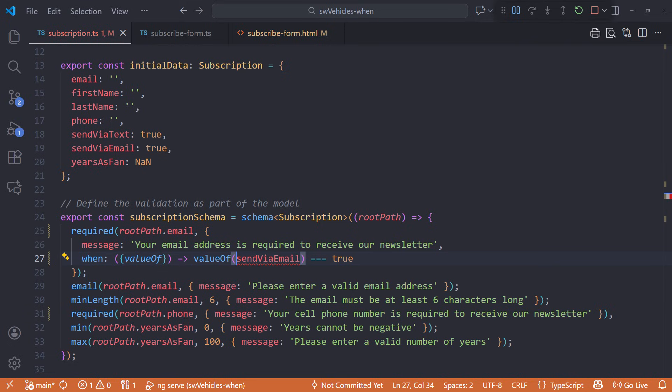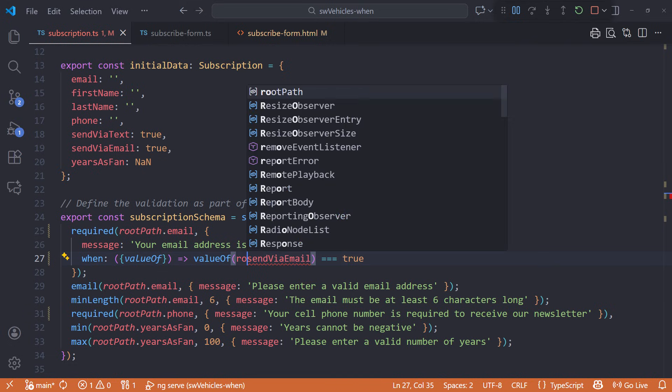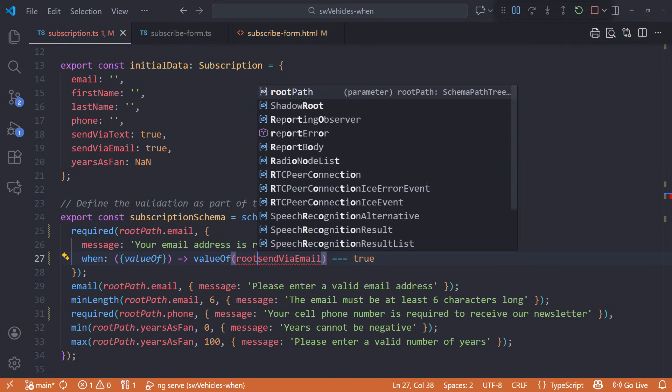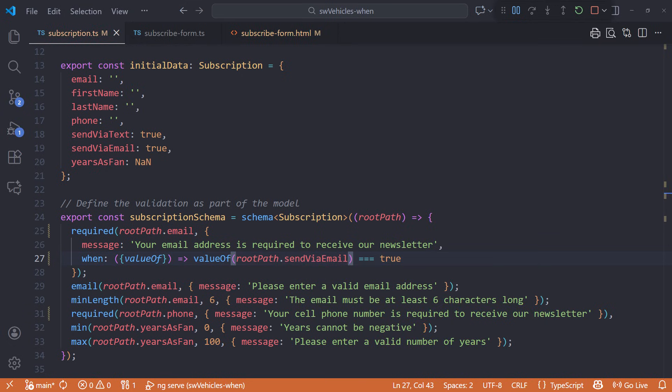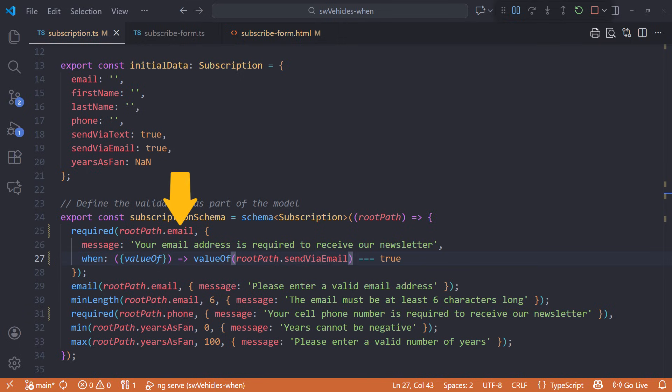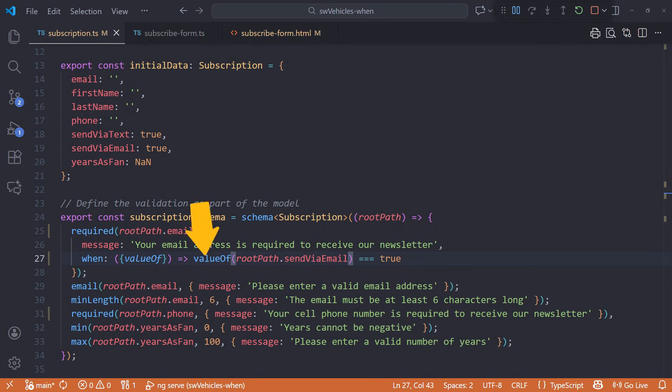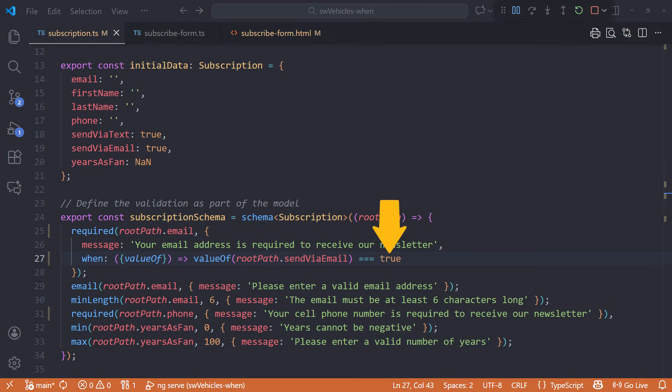In our example, the path is rootPath.sendViaEmail. This returns the value of the field at this path. The email field is then required when the value of the send via email checkbox is true.